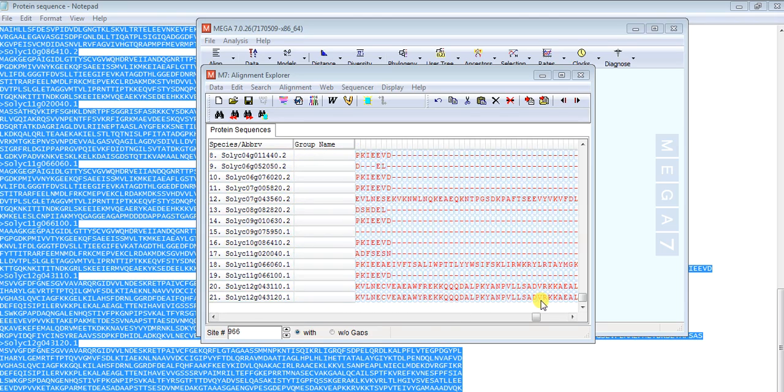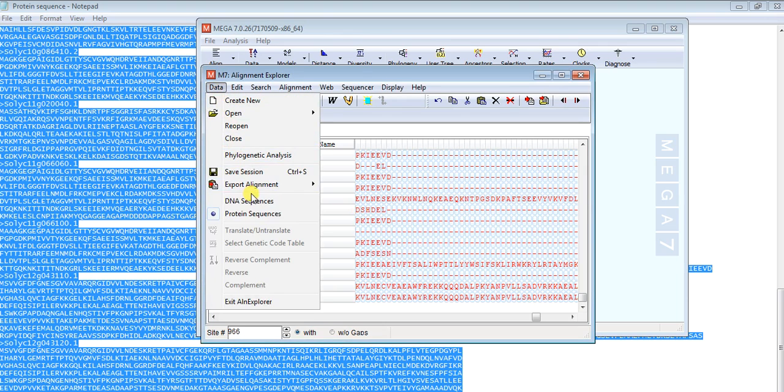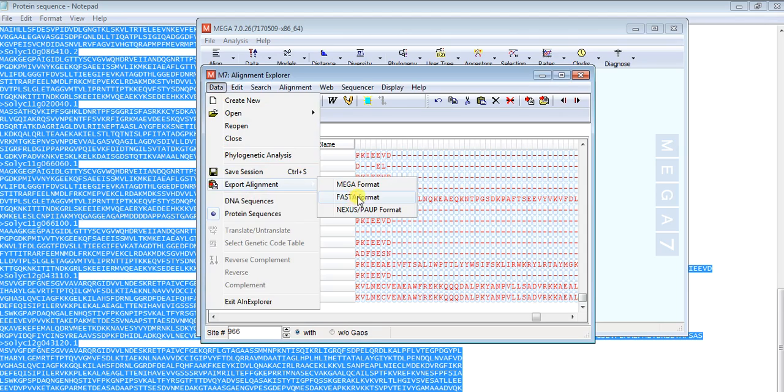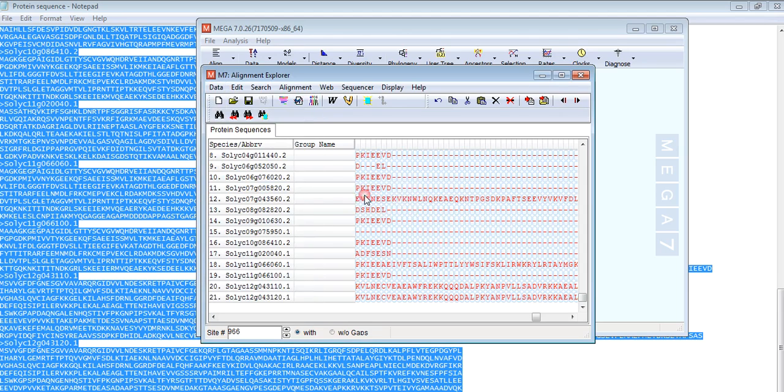Now the alignment is done. Save it into FASTA format. Go to data, export alignment, and FASTA format.